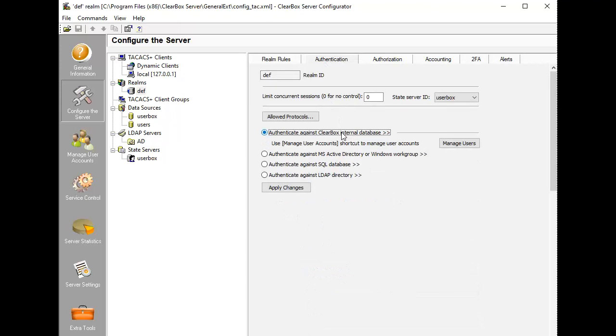As an advantage, Clearbox offers tools to manage user accounts and groups stored there. Here's how you can add users and define their TACACS+ profiles.